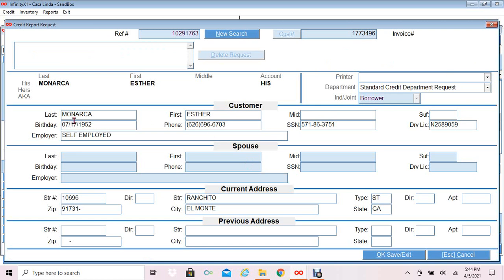The customer's name, date of birth, employment information, social security, driver license, and home address display. I'm going to click OK.